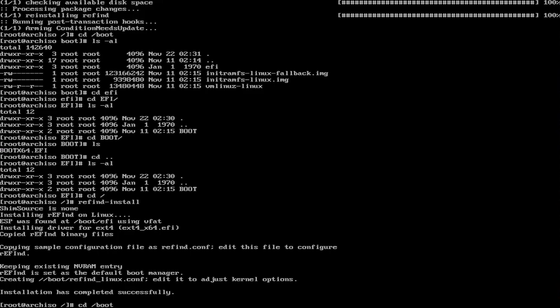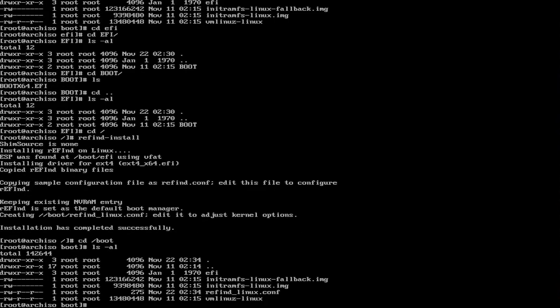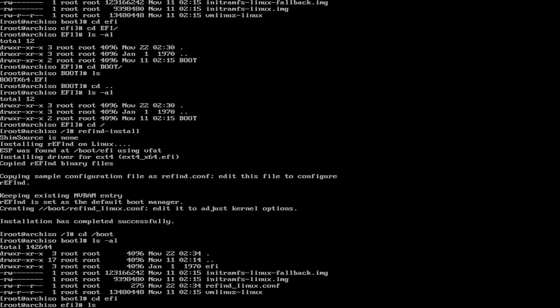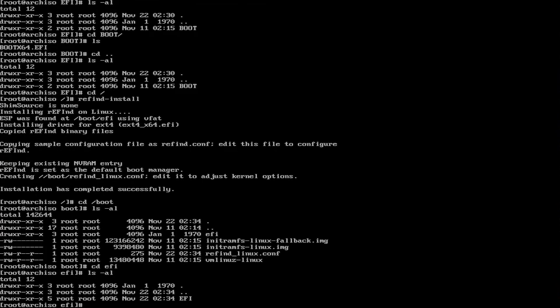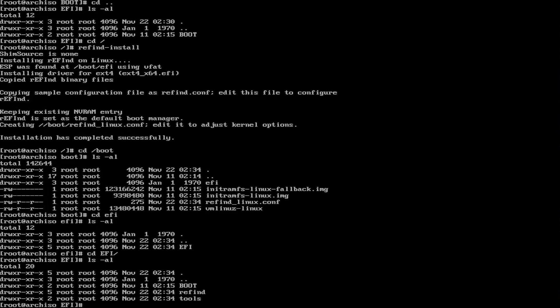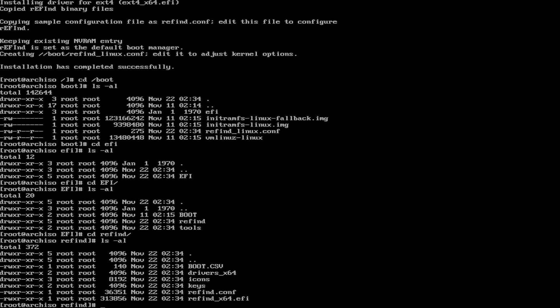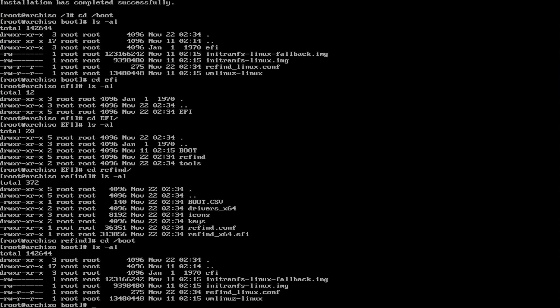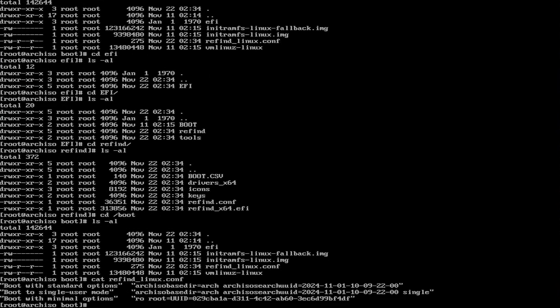And we see the conf files there, which I'm going to edit shortly, and going into the EFI directory. And we see Refine is there again, and it's populated. Going back to the boot directory, and if I cat the Refine Linux conf file, and the first two boot options, they don't have the correct parameters there, so I will have to fix that.